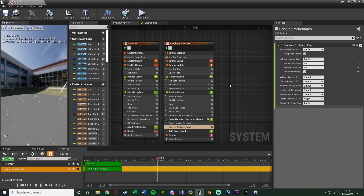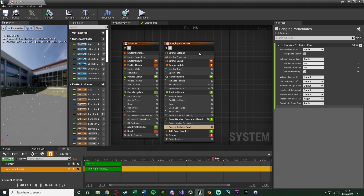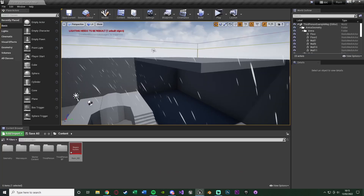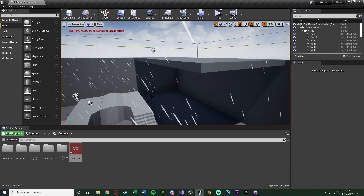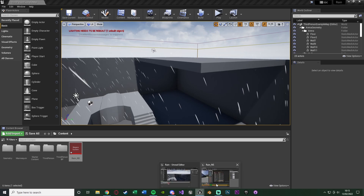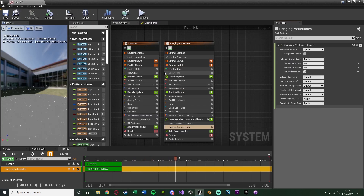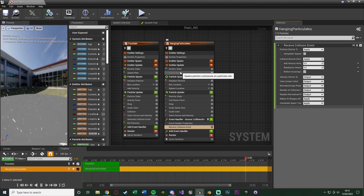First, let's deal with them still spawning in the air, as that's the most obvious issue. For that, we can just disable the spawn rate. They're no longer spawning there because the spawn rate is essentially where the rain is spawning, which was also where the rain splash was spawning.